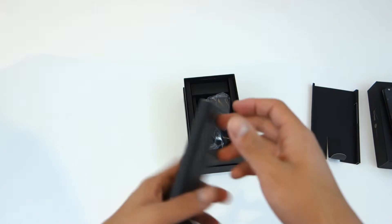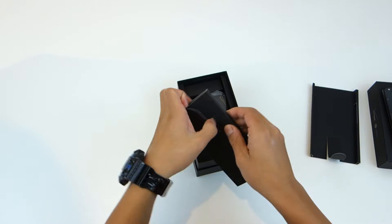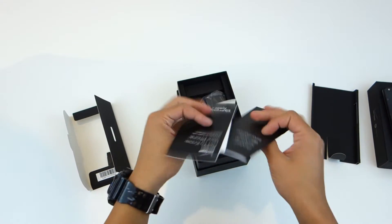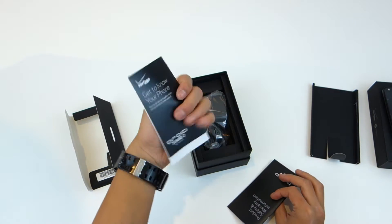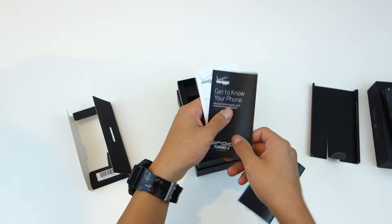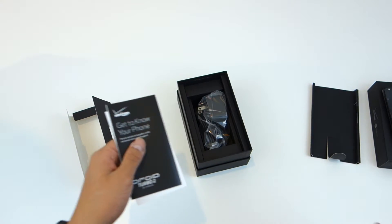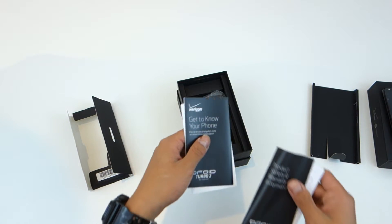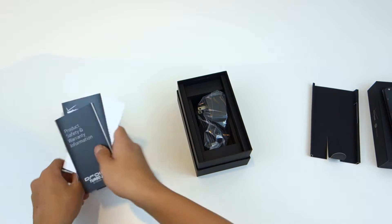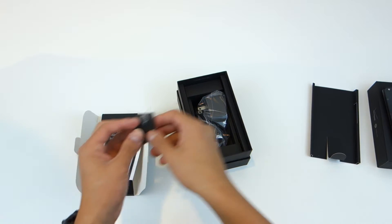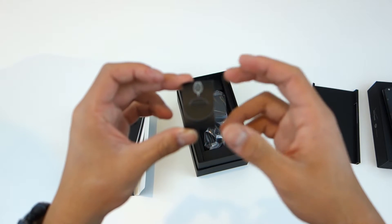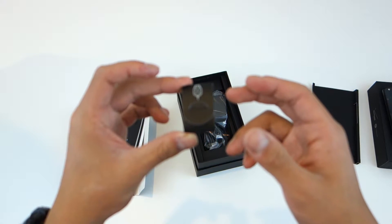This is the user manual and the warranty guide, your standard stuff. I mean you can read it if you want but it's not really necessary. You can get to know your phone and the warranty and product info.